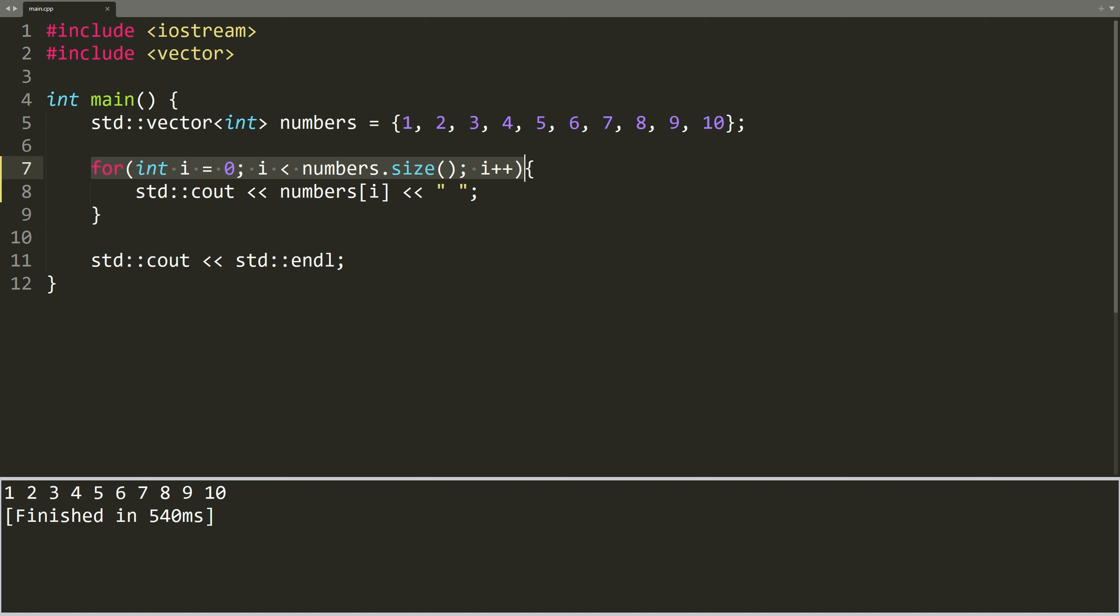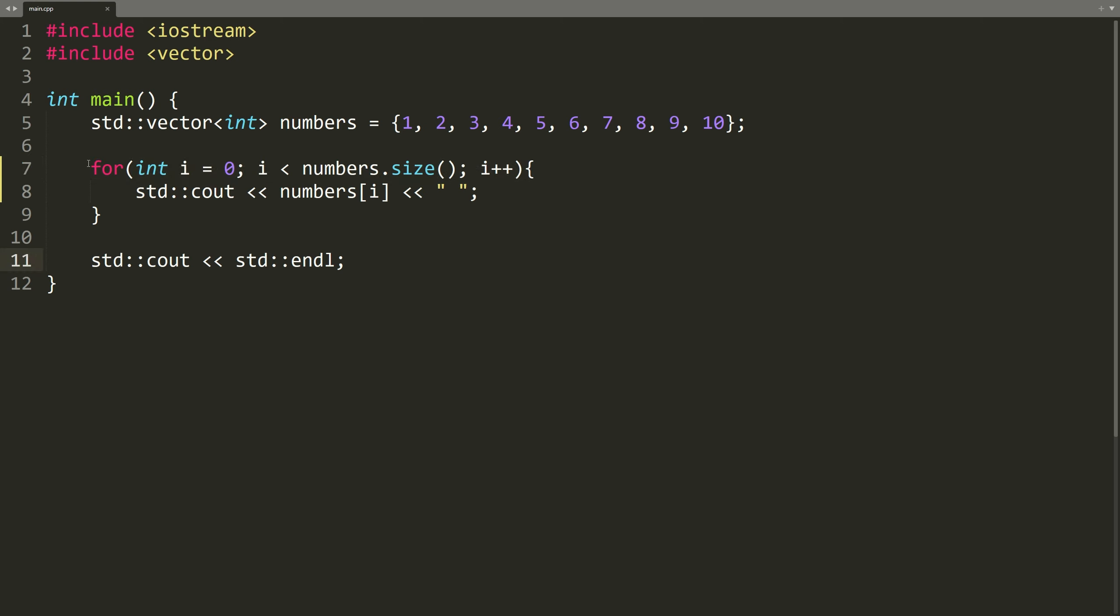In such situations, using a range-based for loop is a more appropriate choice. It is what we call a for each loop that executes the loop body for each element in a range.